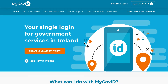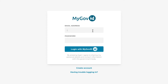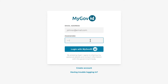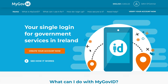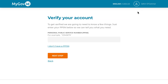To begin, go to myGovID.ie and click the 'Login with MyGovID' link in the top right corner of the page. You will then be brought to the login screen where you can enter your email and password. Once you have logged in, click the 'Verify your account' link in the top right corner of the page.